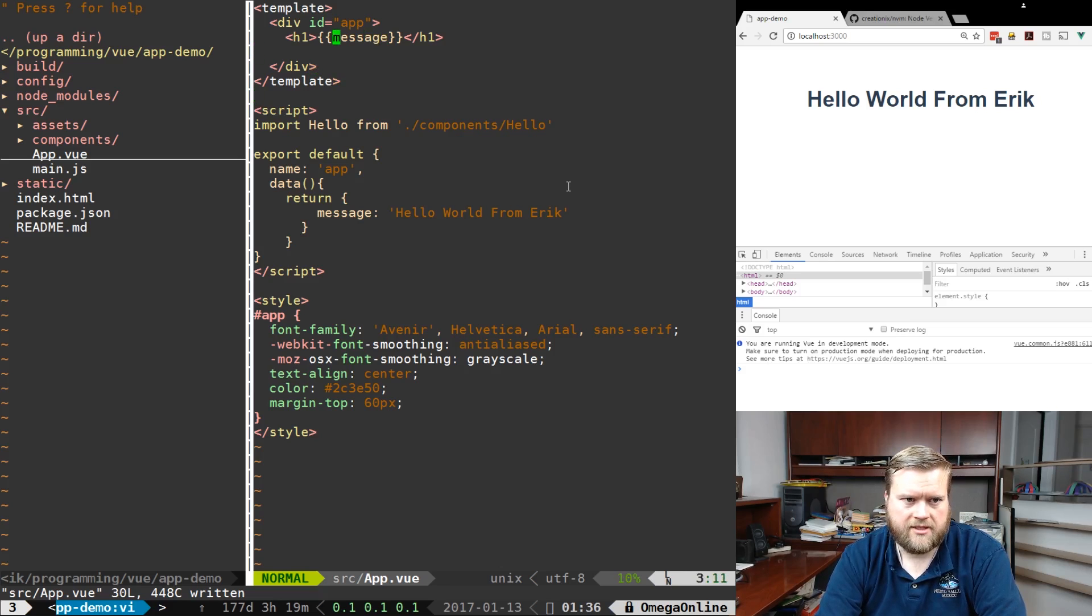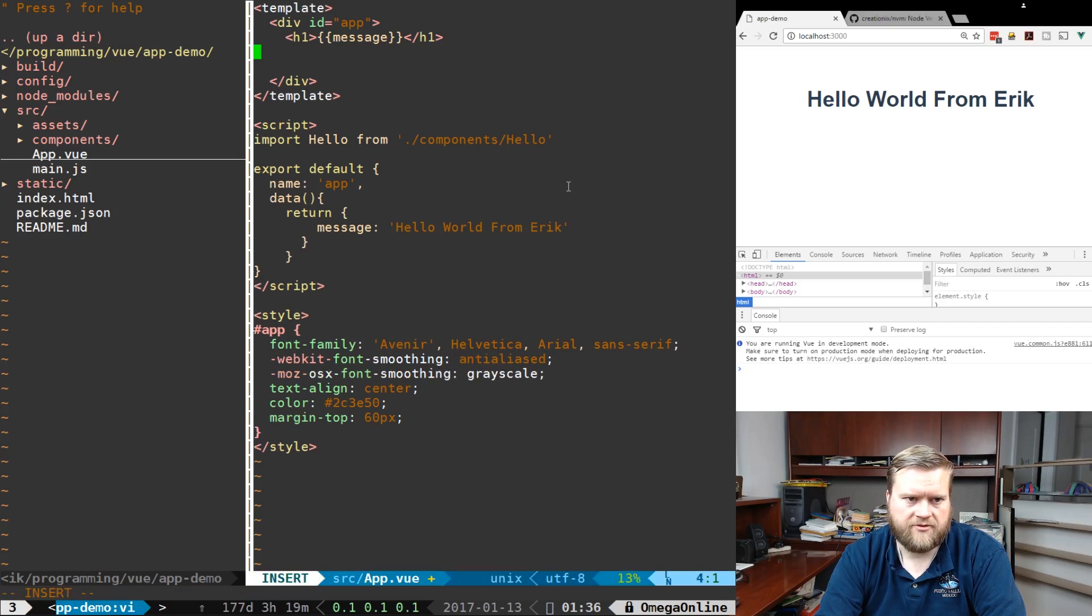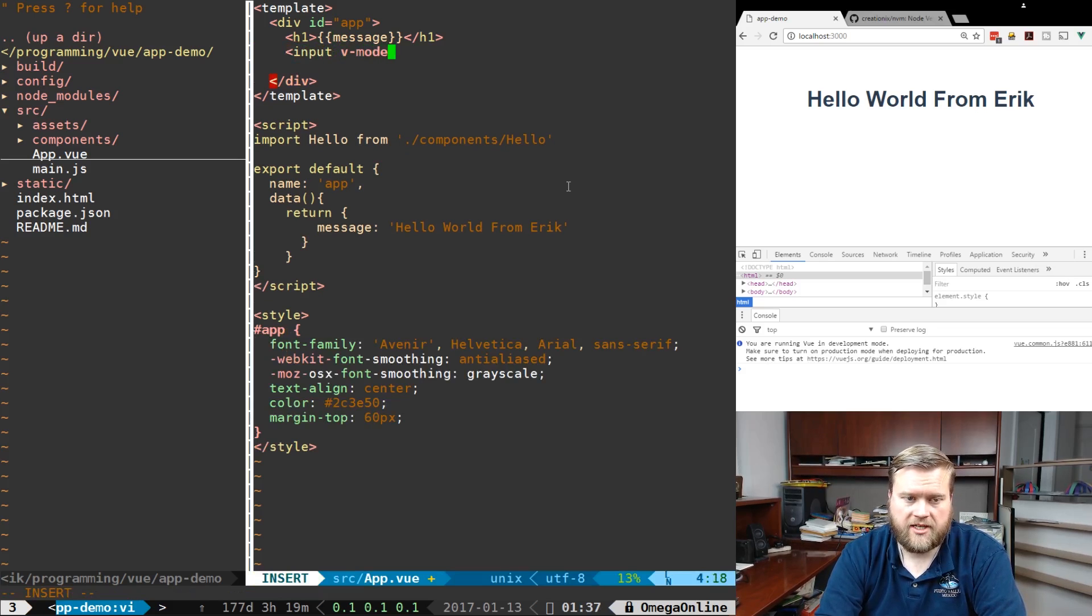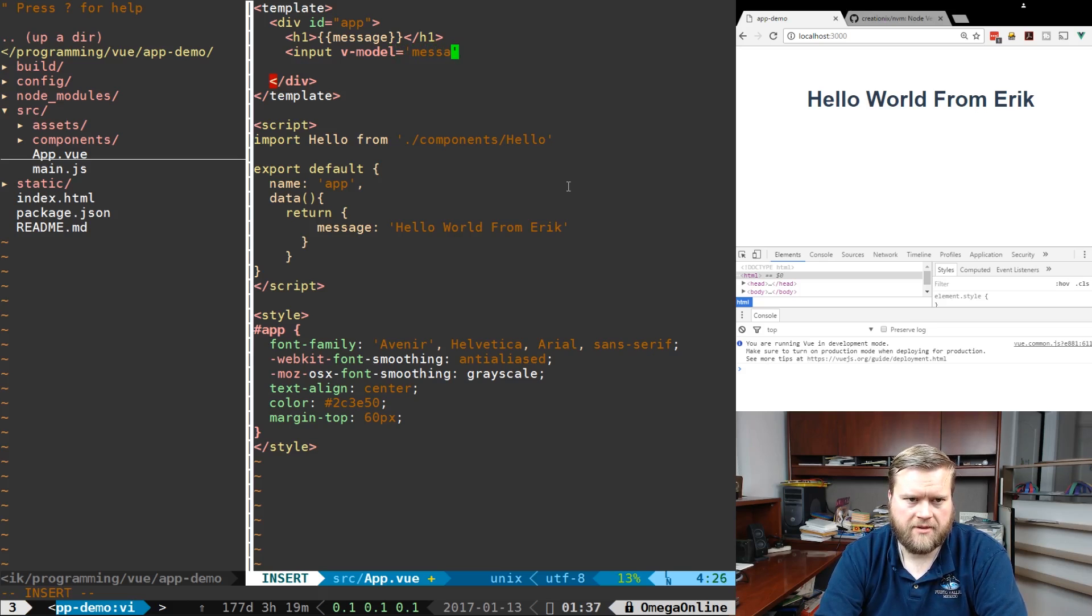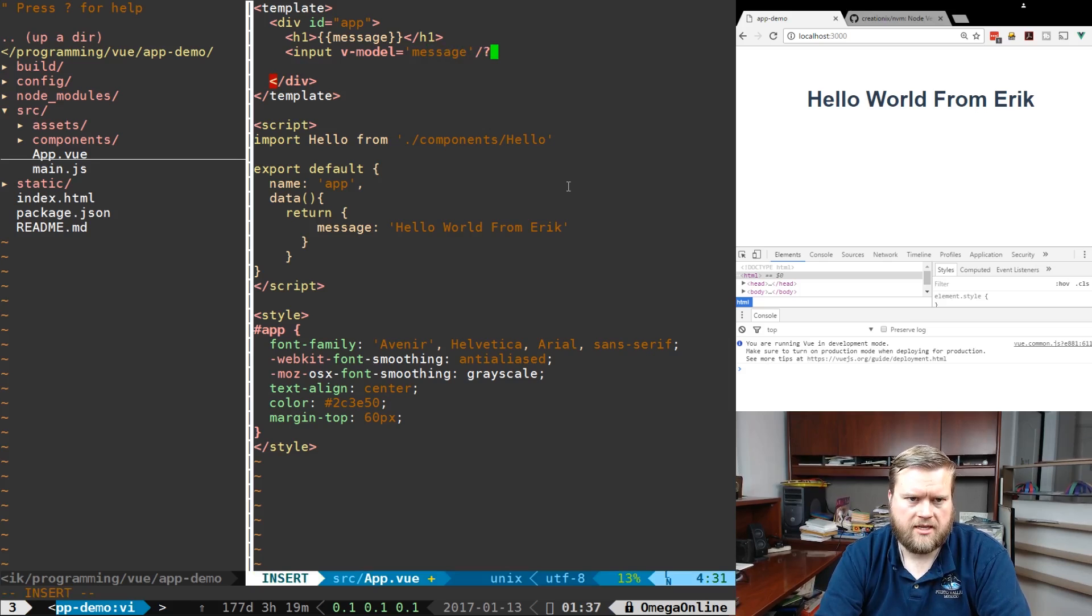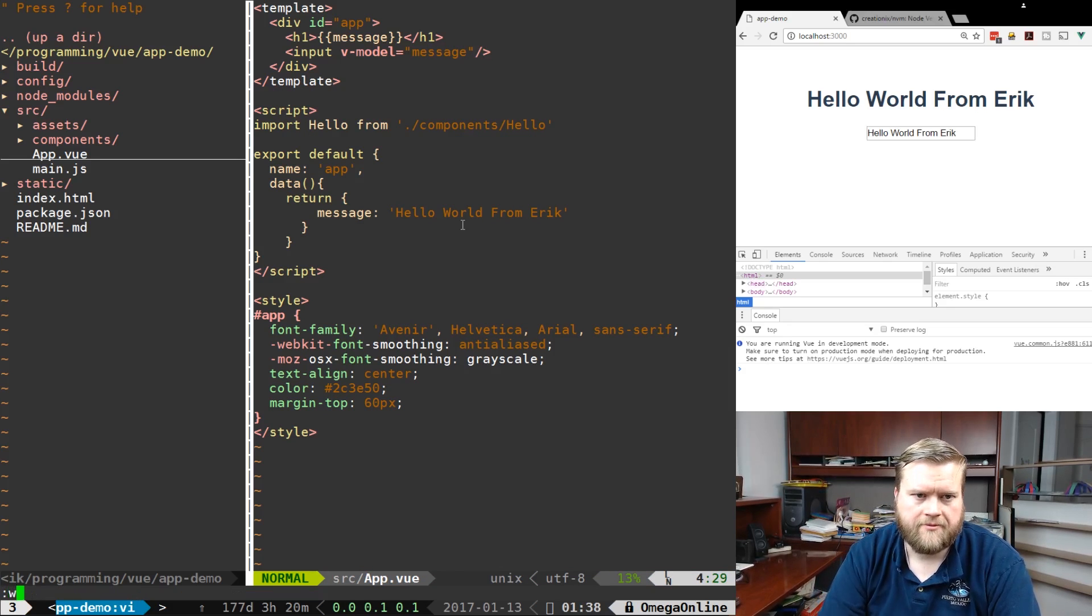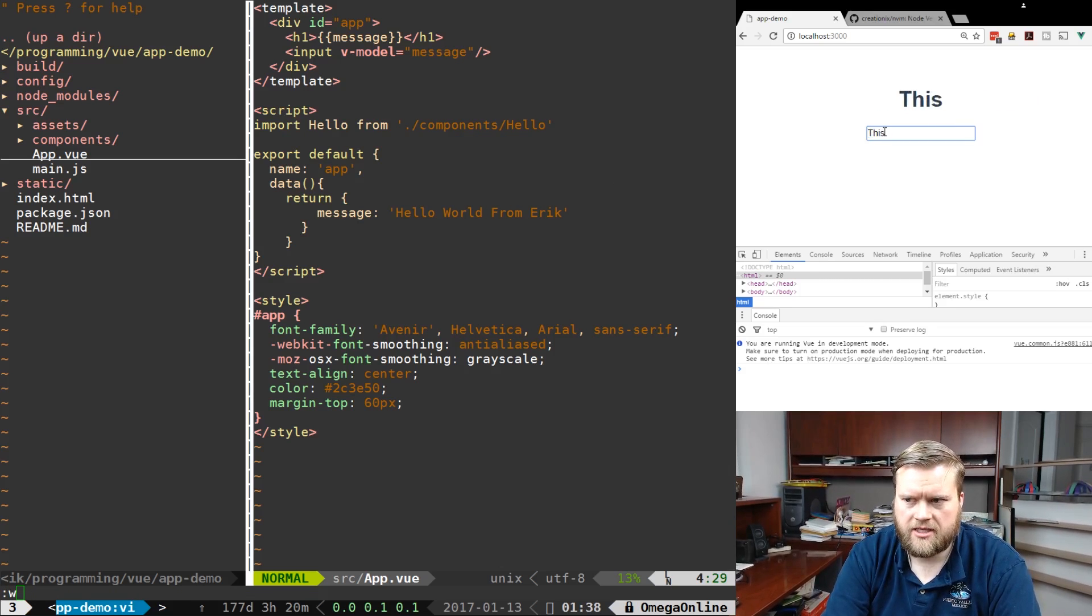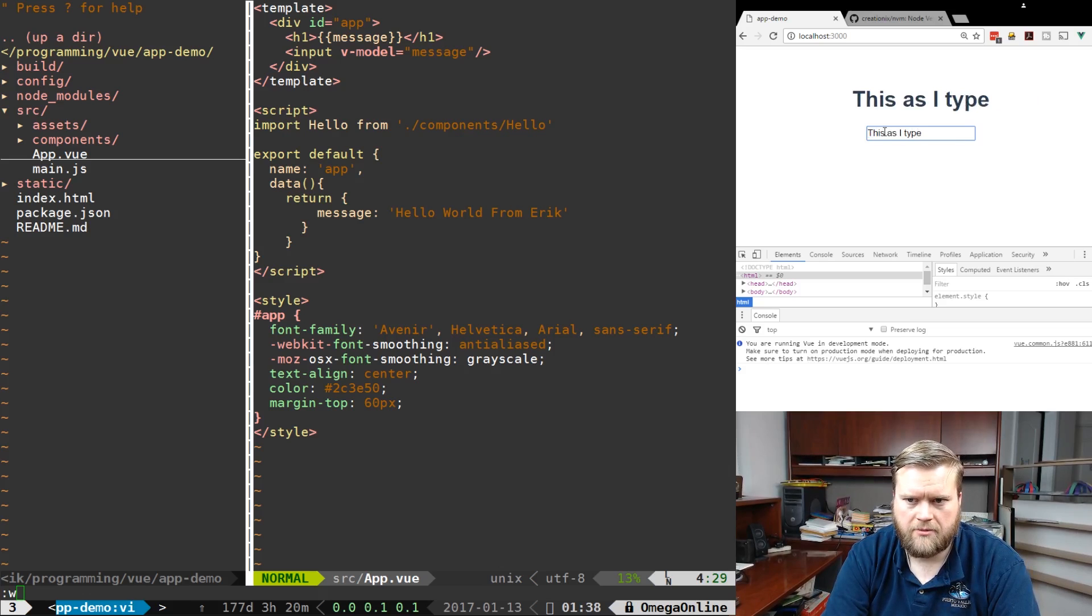Let's see a couple other things we can do. Let's use the v-model directive. I'm going to create a new input with v-model equal to message and close the tag. Now if I change it here, you can see it changes as I type because the model - basically the message is now bound to it, which is perfect.